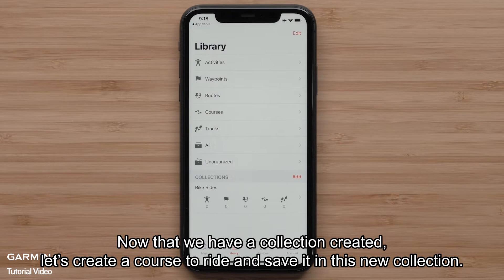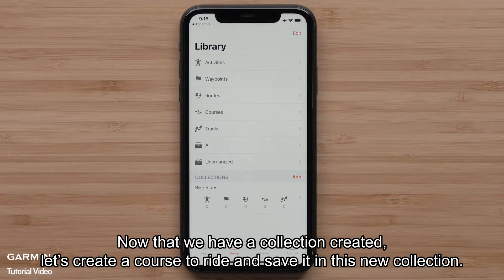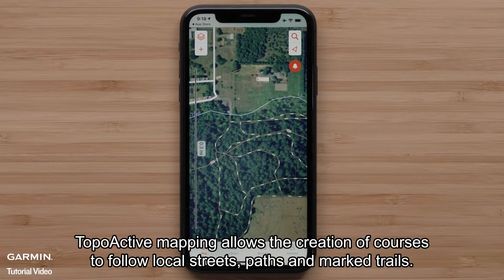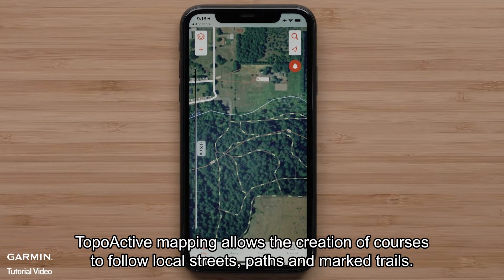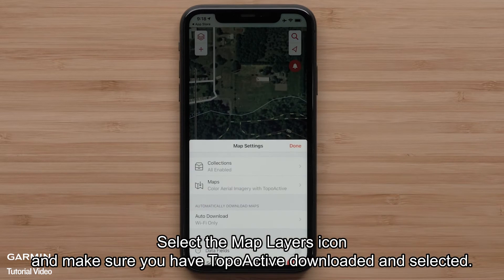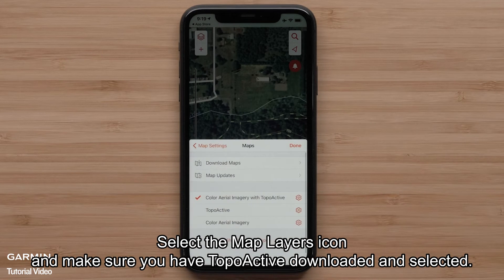Now that we have a collection created, let's create a course to ride and save it in this new collection. Select the map icon. TopoActive mapping allows the creation of courses to follow local streets, paths, and marked trails. Select the Map Layers icon and make sure that you have TopoActive downloaded and selected.